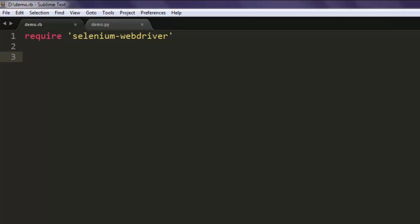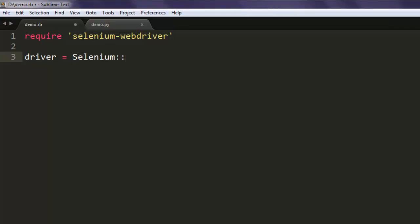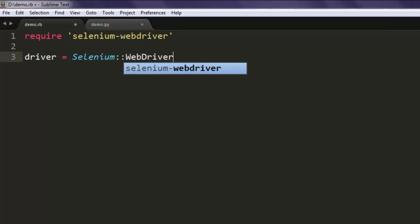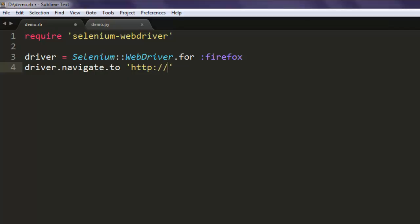Now let's create one driver for Selenium Firefox, so call Selenium WebDriver for Firefox. Now navigate to any website of your choice, I am going with google.com.